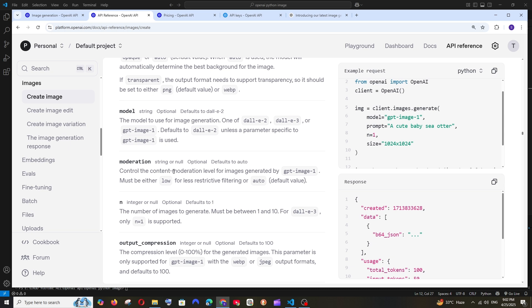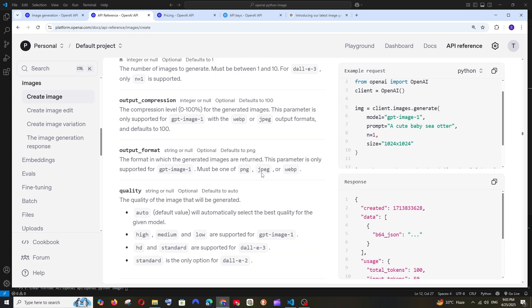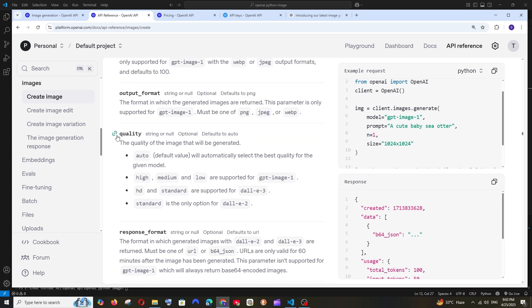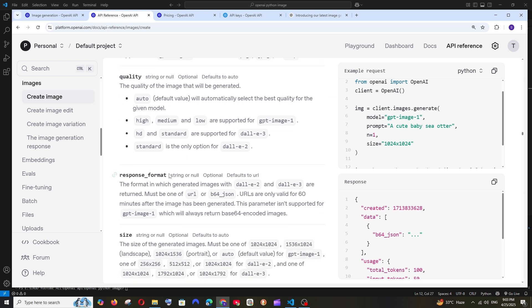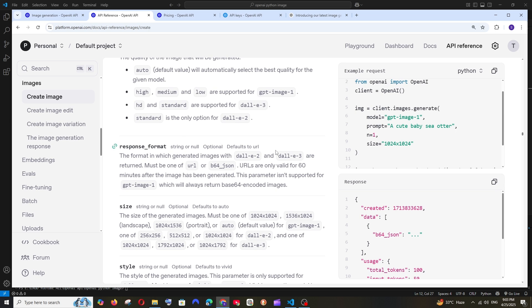Next is the model parameter, which is self-explanatory. Then moderation, which you can also control. Another useful parameter is 'n' — the number of images to generate. By default it generates one image, but you can generate between 1 and 10 images for a single prompt. For DALL-E 3 it's only 1. Output format supports PNG, JPEG, and WebP. For quality: GPT Image 1 has high, medium, and low; DALL-E 3 has HD and standard; DALL-E 2 has standard.